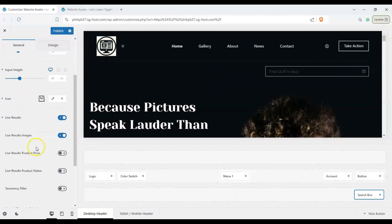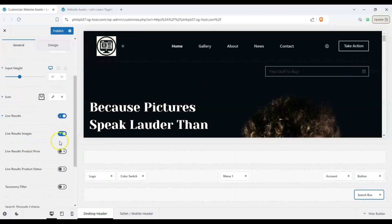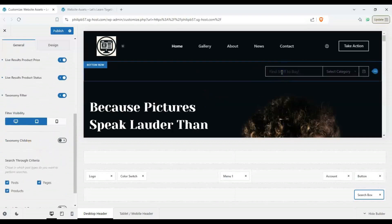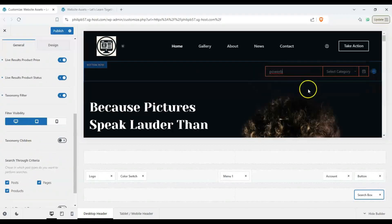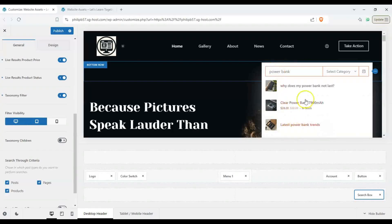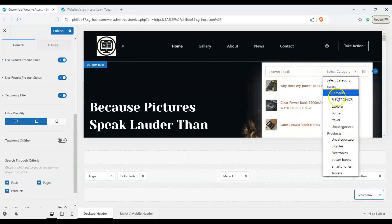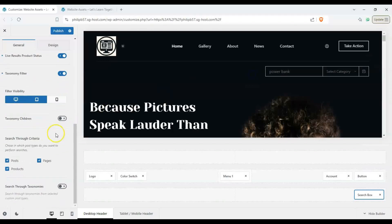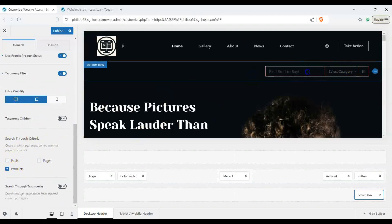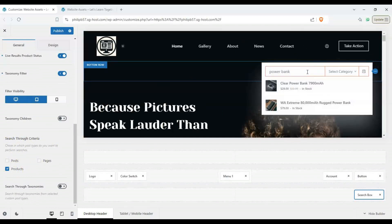We can also have live results and you can have live results images and products and so on and so forth. So if we were to type here, we can see that we have things that load up here. We can also sort them out by category and in this case where we wanted only to search through products, we can change this to select only products and now we have our products only.